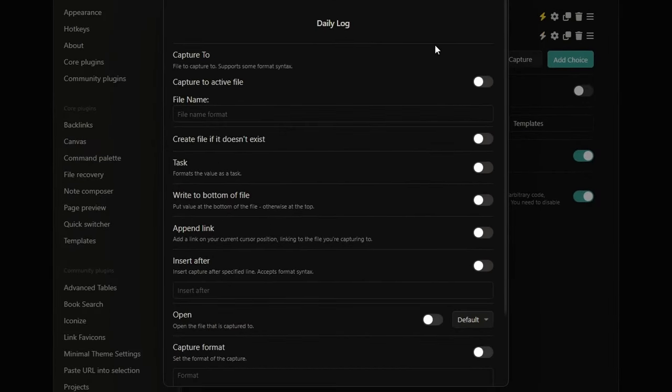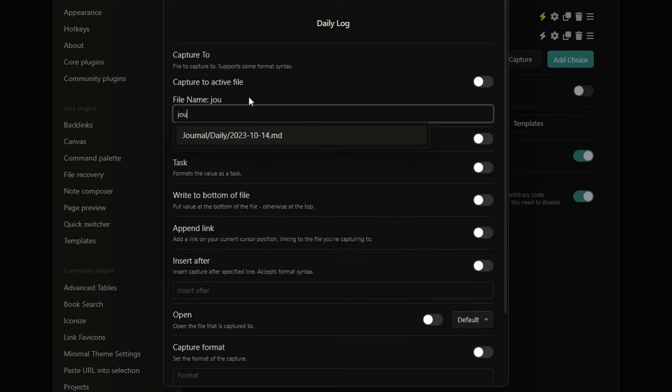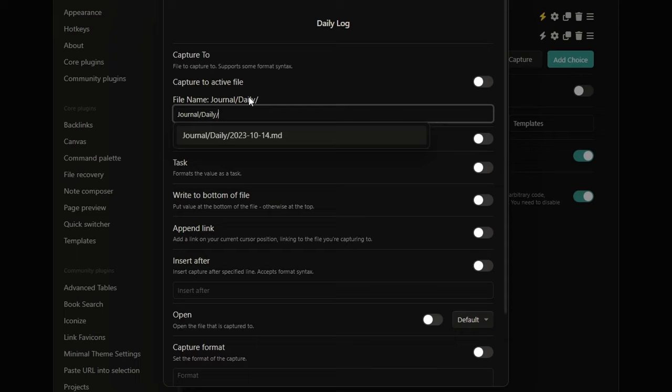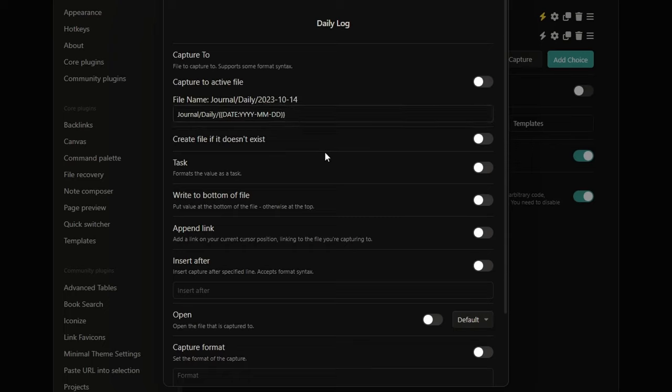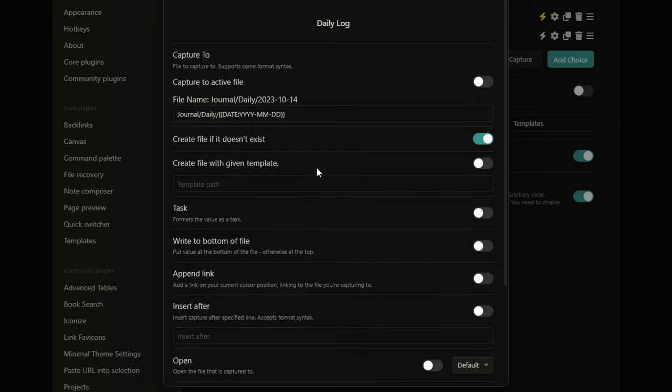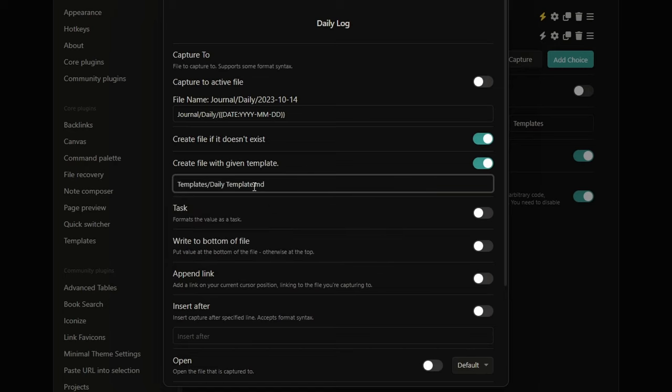We need to choose a file to capture to. And I will choose our daily note. So, here I will simply write the path. And for me is journal slash daily slash. And then I add the format that I choose for my daily note. So, for me is re-bracket date and this format here. You can also decide to create the file if it doesn't exist. And if this happens, you also want to be sure to use the right template. So, here you just need to write the daily template.